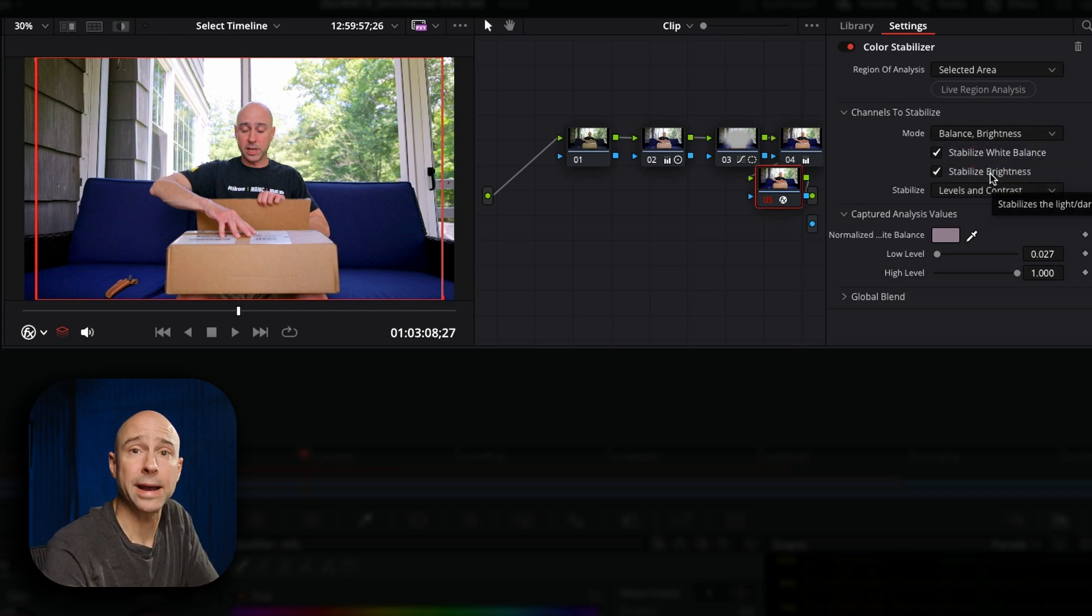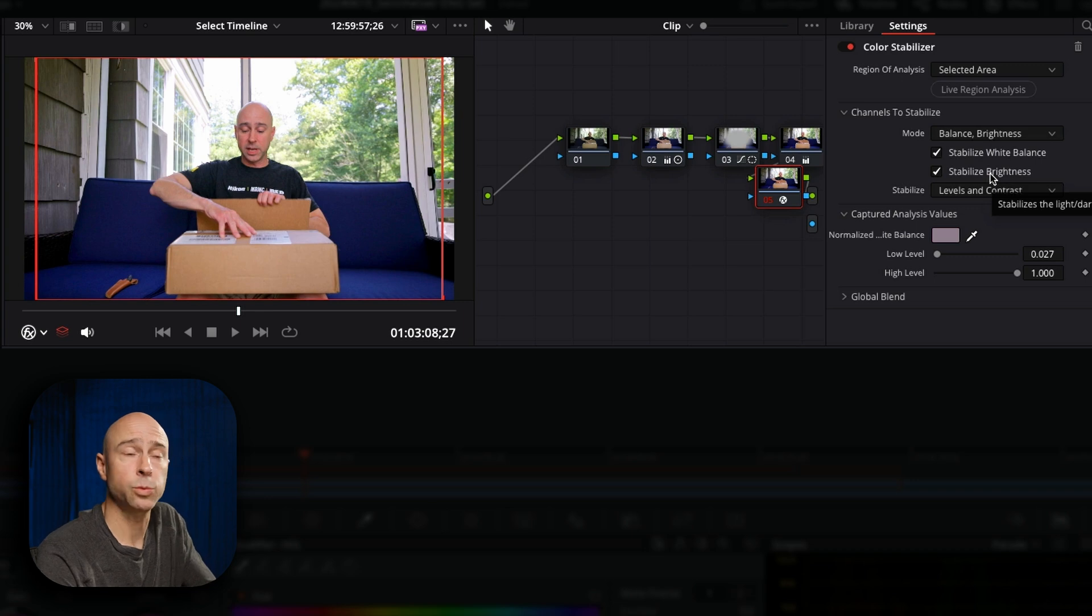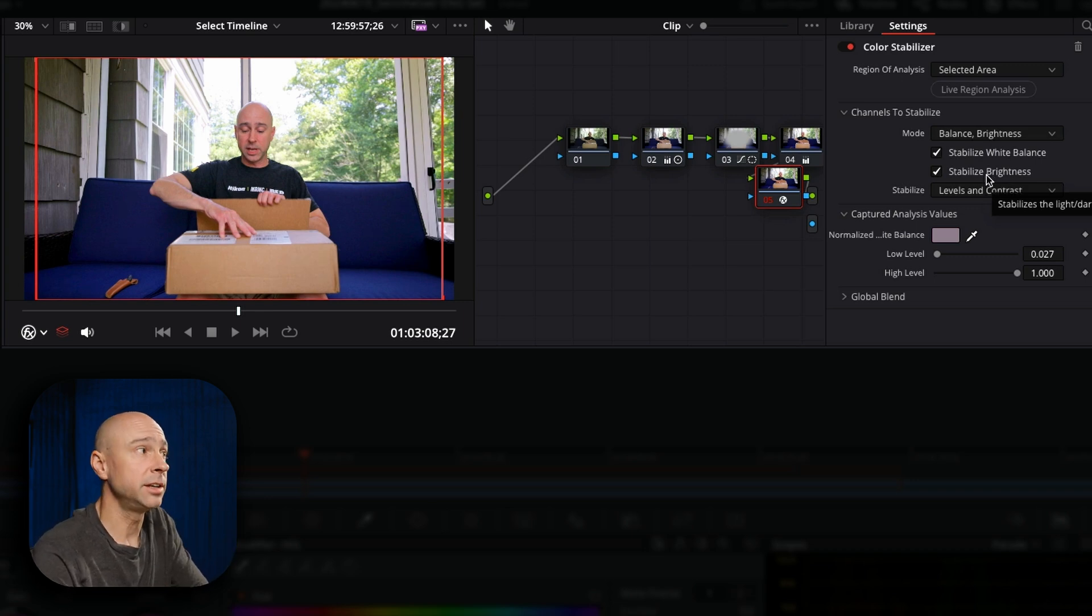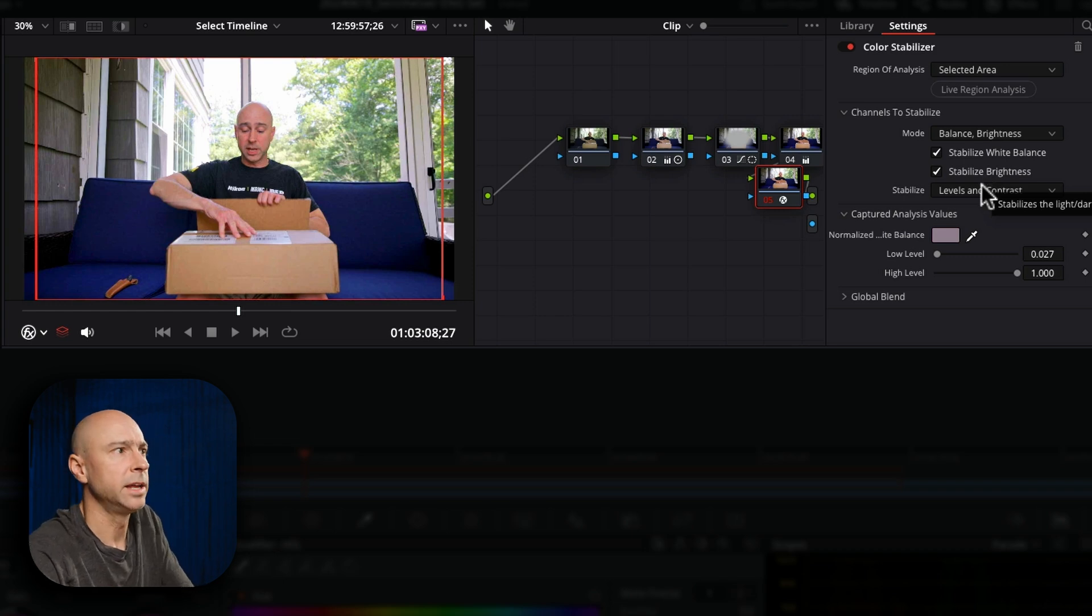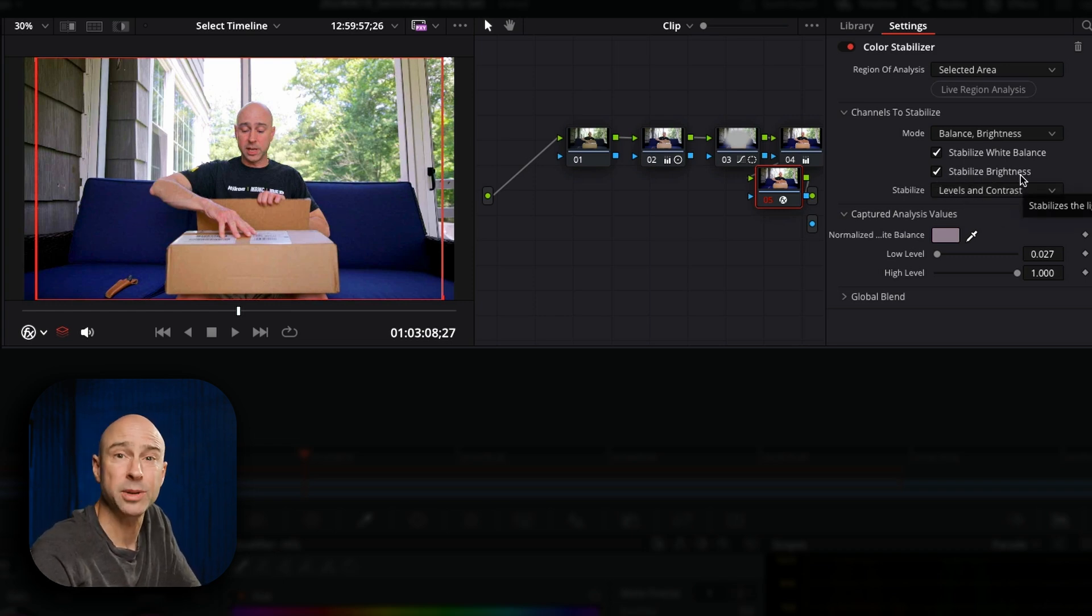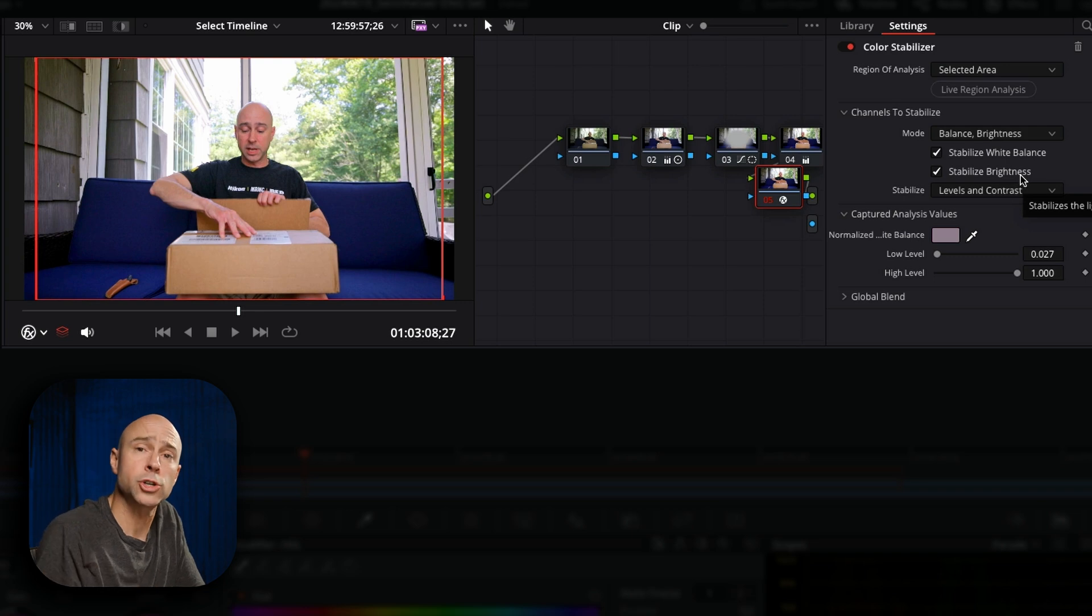I want to stabilize the white balance because that's one of the big things that changes as the clouds cover up the sun, the whole image gets a lot cooler. So I want to stabilize that. I also want to stabilize the brightness because I want the exposure to stay the same.